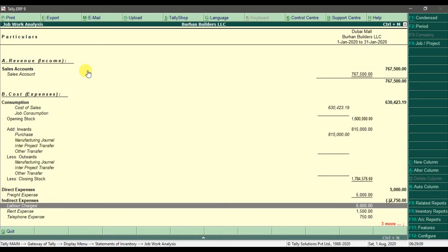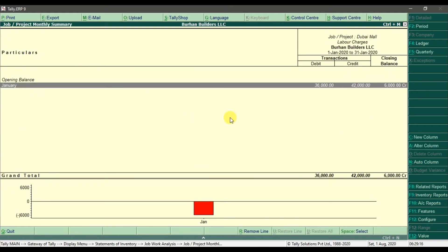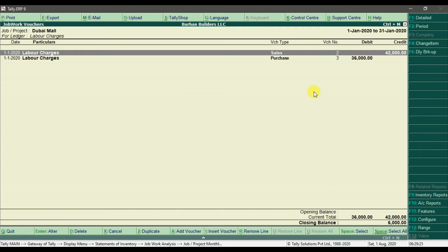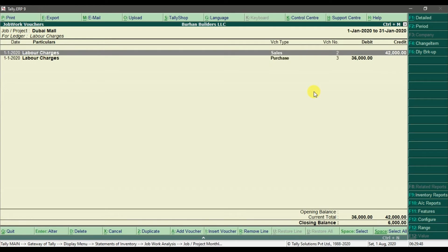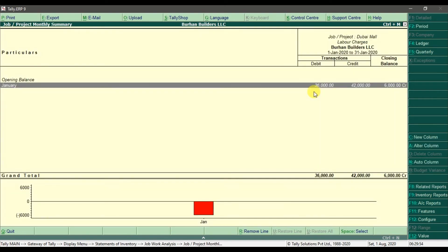Going back, if we look at labor charges — that is six thousand — press Enter. The debit is thirty-six thousand and that is the credit. Pressing Enter shows us that in the sales we charged our customer forty-two thousand, but we paid the manpower company thirty-six thousand, so we have a profit of six thousand from the labor charges.